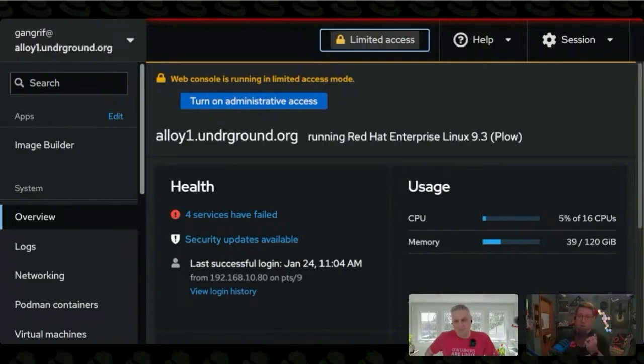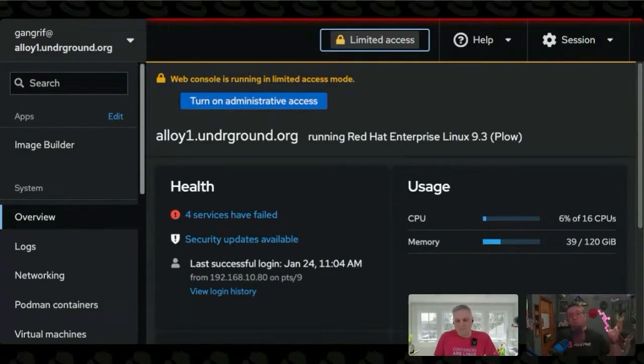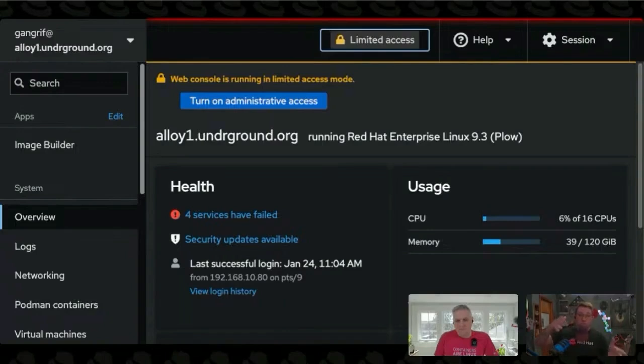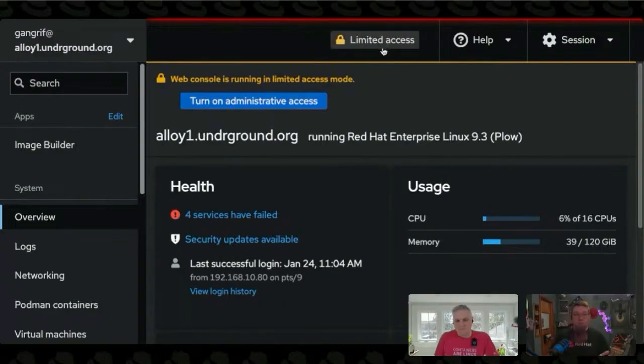Imagine I've just logged into Web Console. I logged in as a user, not as root or something. This user has privileges, so I can actually use Web Console as an administrator, but at the moment, I'm logged in as just my user.